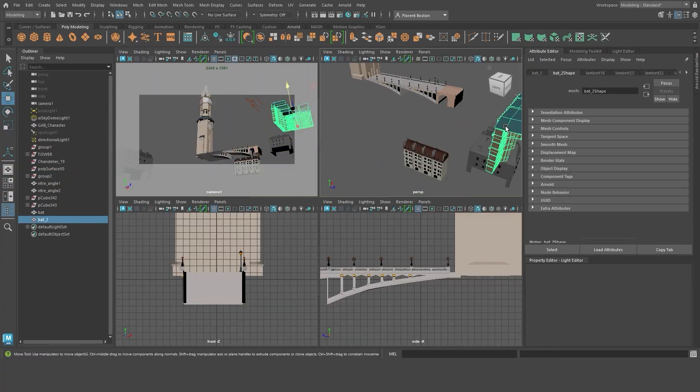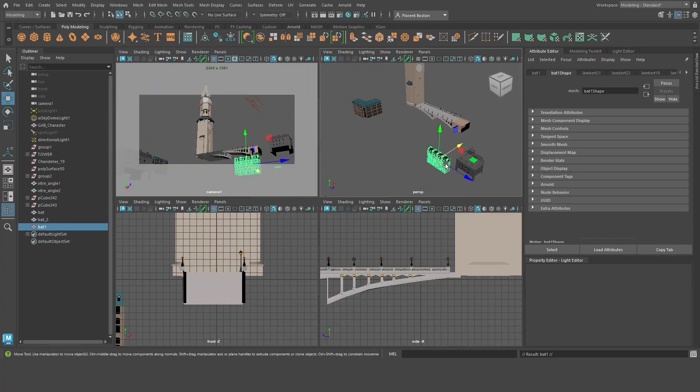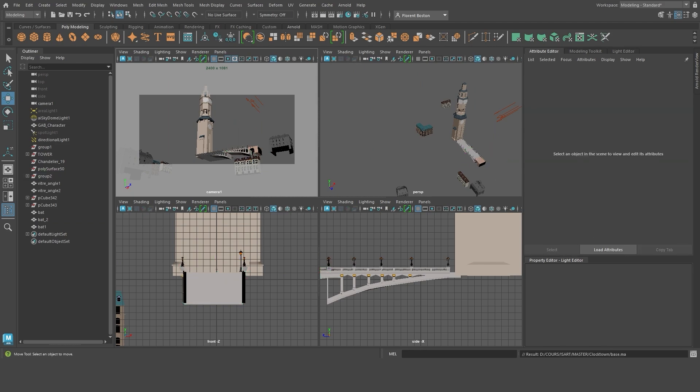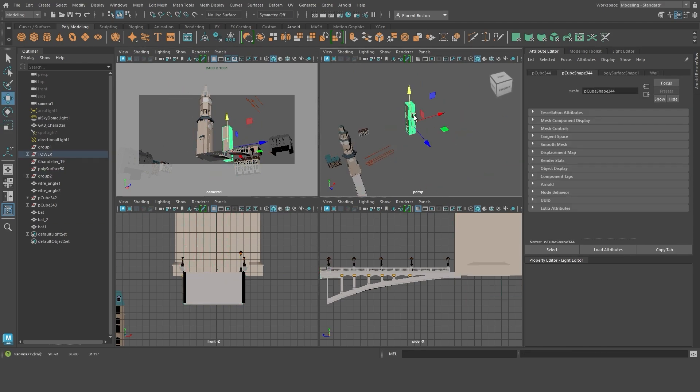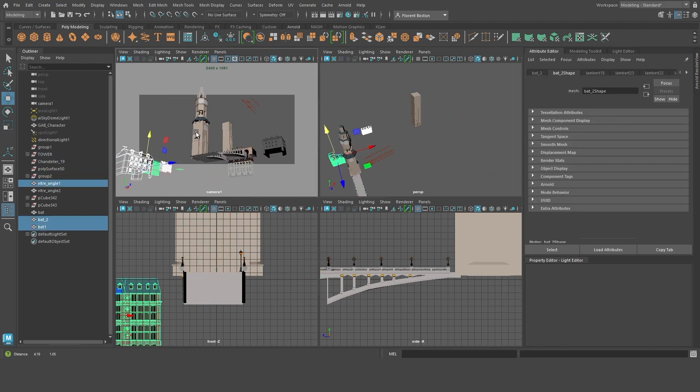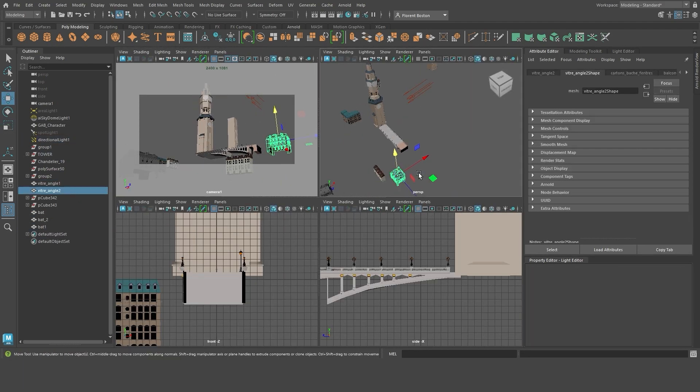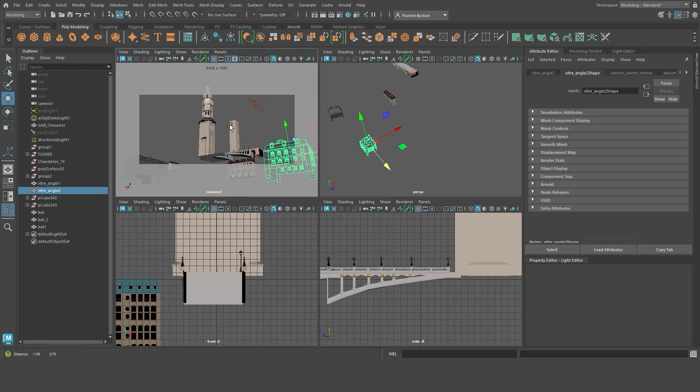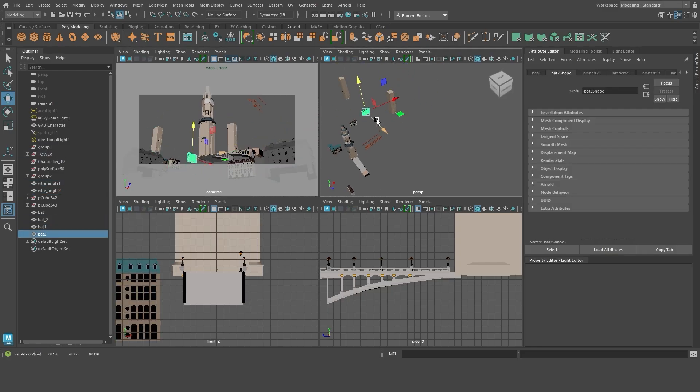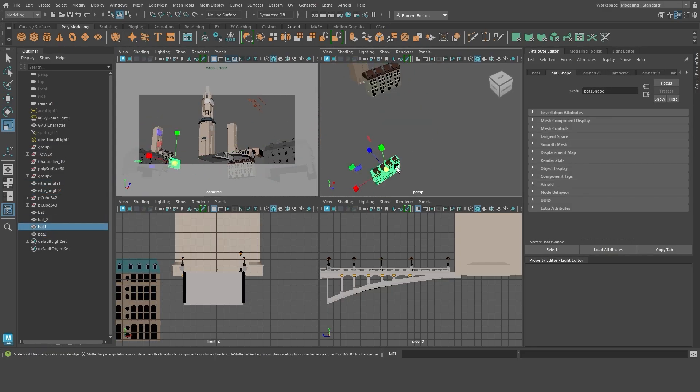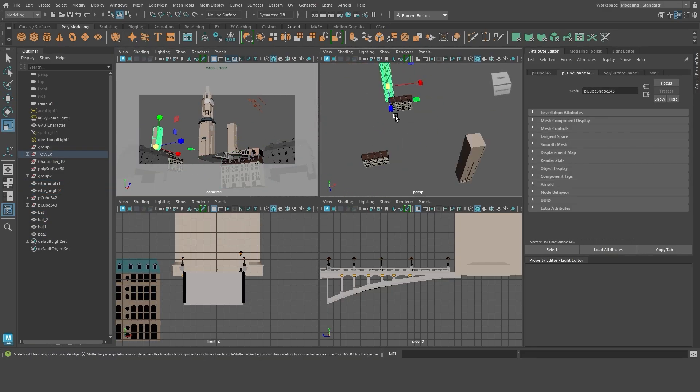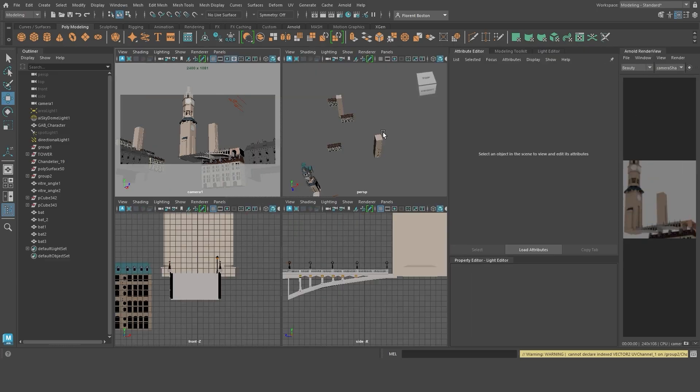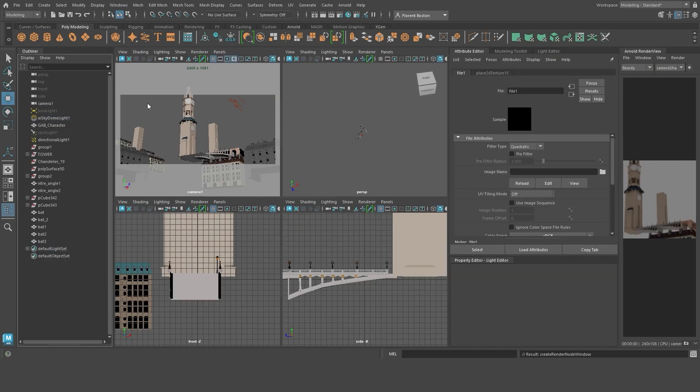As you can see, I display the different cameras to get my final framing and place my elements accordingly. At this point, I make a lot of small adjustments by feeling. Sometimes there may be holes or elements that float, but I don't dwell on them. Everything will be modified.